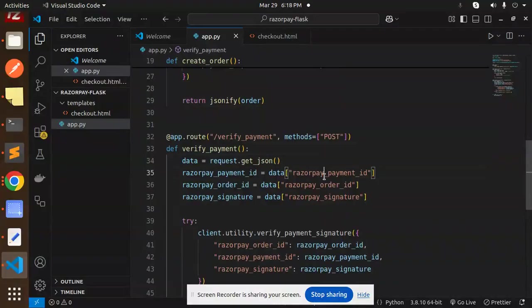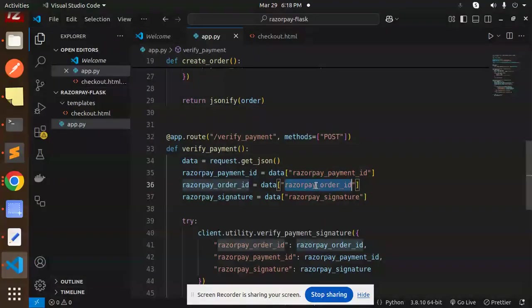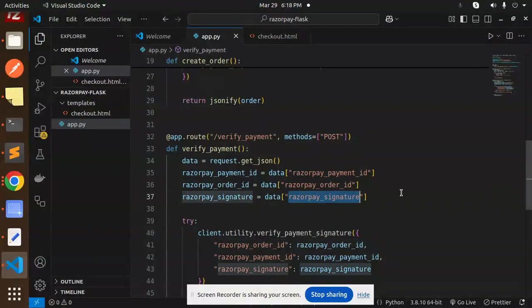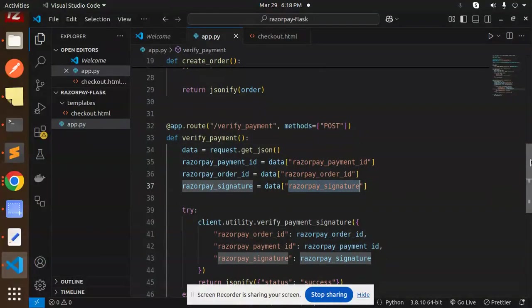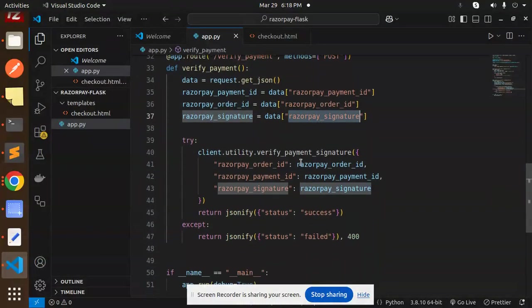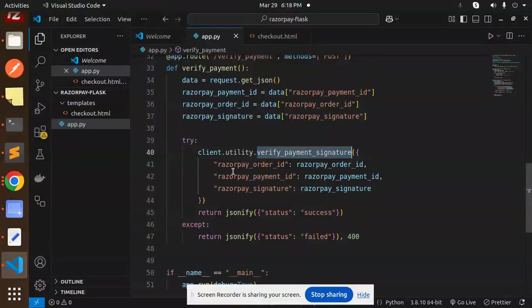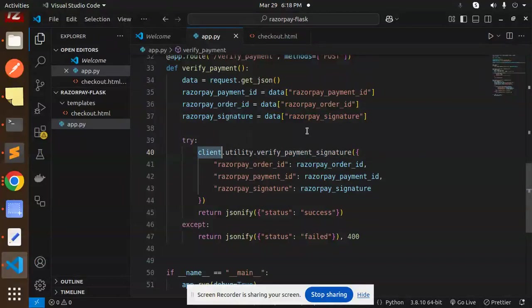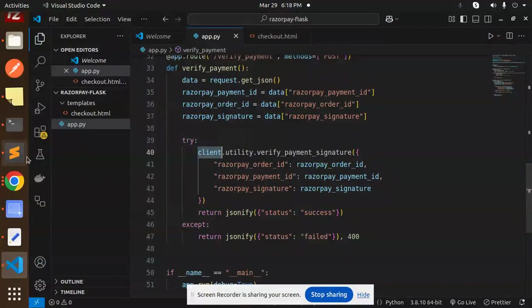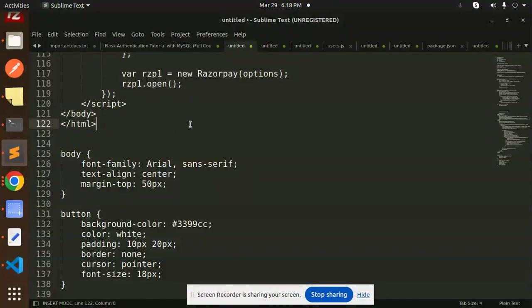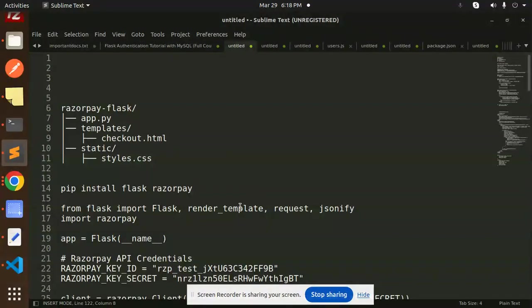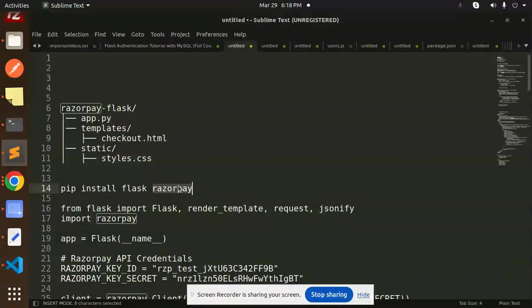And for the verify payment, we have the route where we get the payment ID, order ID, and the signature. After that we have a verify payment signature utility in the Razorpay package we have installed. Here you can see which package I'm using - pip install razorpay. Make sure you have to install this pip package.